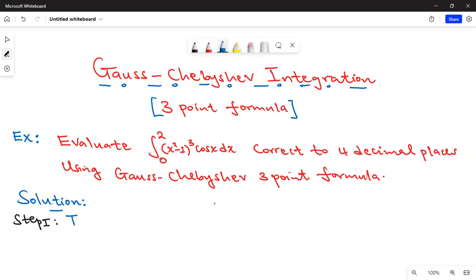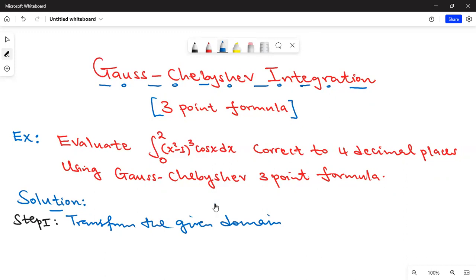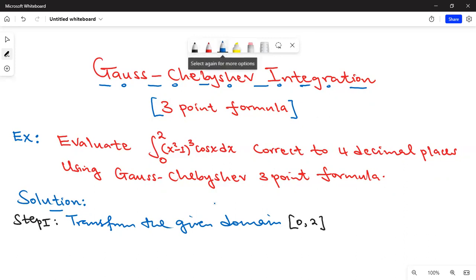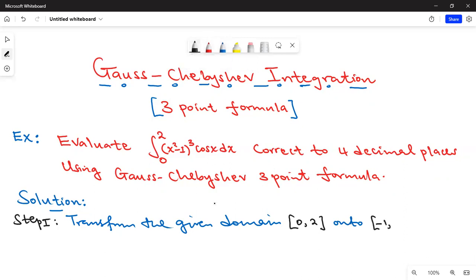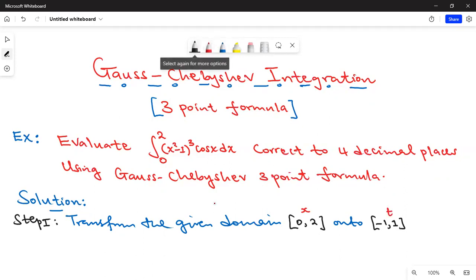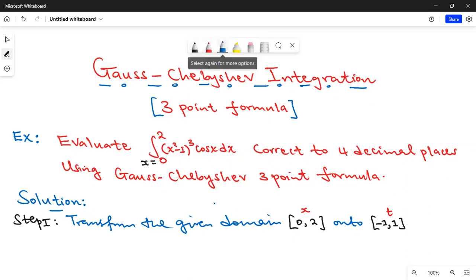Step one: transform the given domain. Our given domain is from zero to two — this is the x domain. We are transforming this to our new domain, negative one to positive one. This means we are transforming from the x limits to a new variable t. You realize that zero will be mapped onto negative one, and two will be mapped onto one.